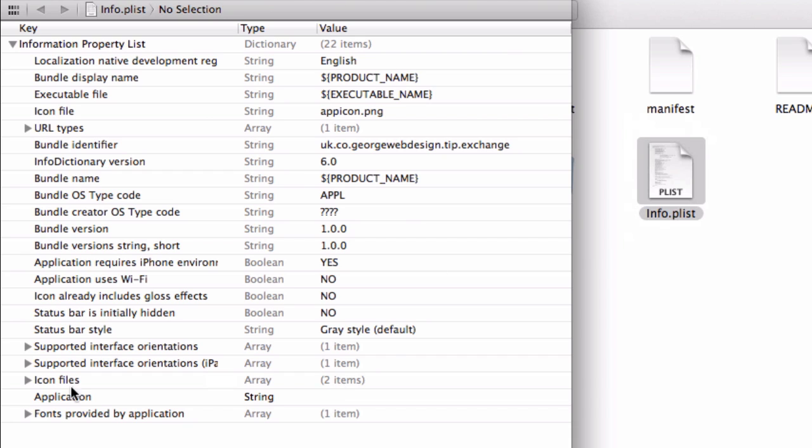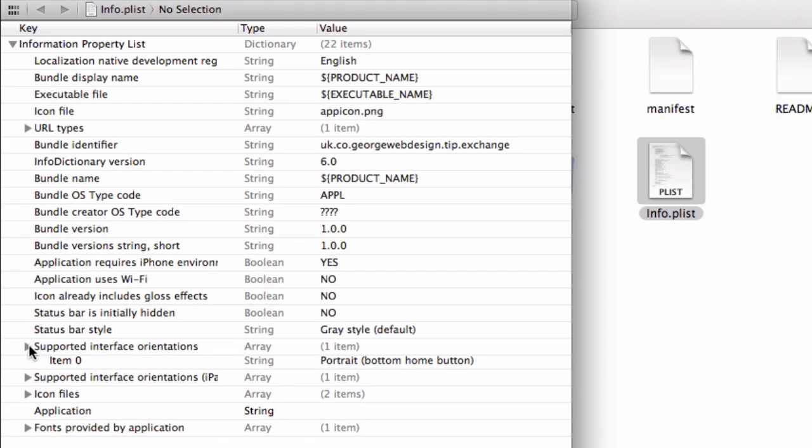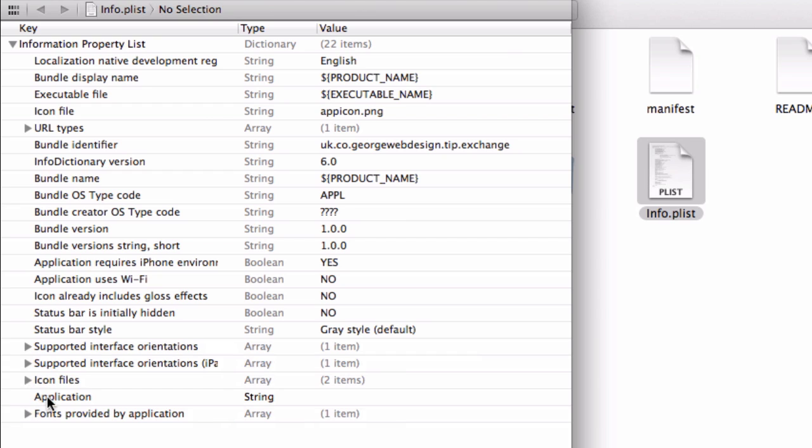If we look under supported interface orientation, I've taken out everything apart from portrait. Because for this app, I don't want it to change if a user turns the phone sideways. I want to just keep it portrait. This is what we want - the fonts provided by the application.